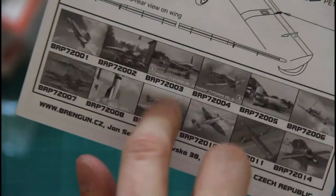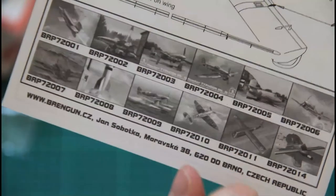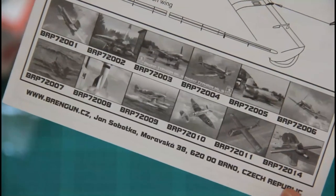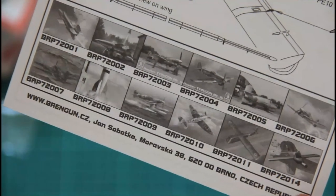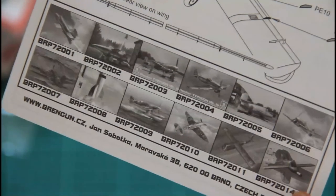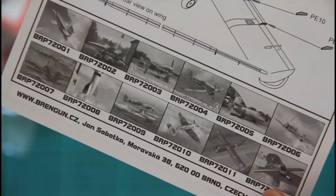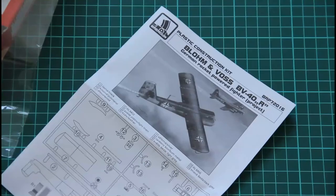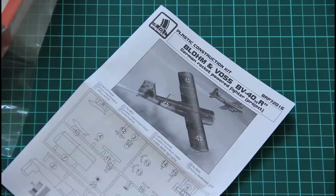And of course in the end we have a small gallery of all available models in Brengan range. I hope you remember some of them. So that's all for this small kit.